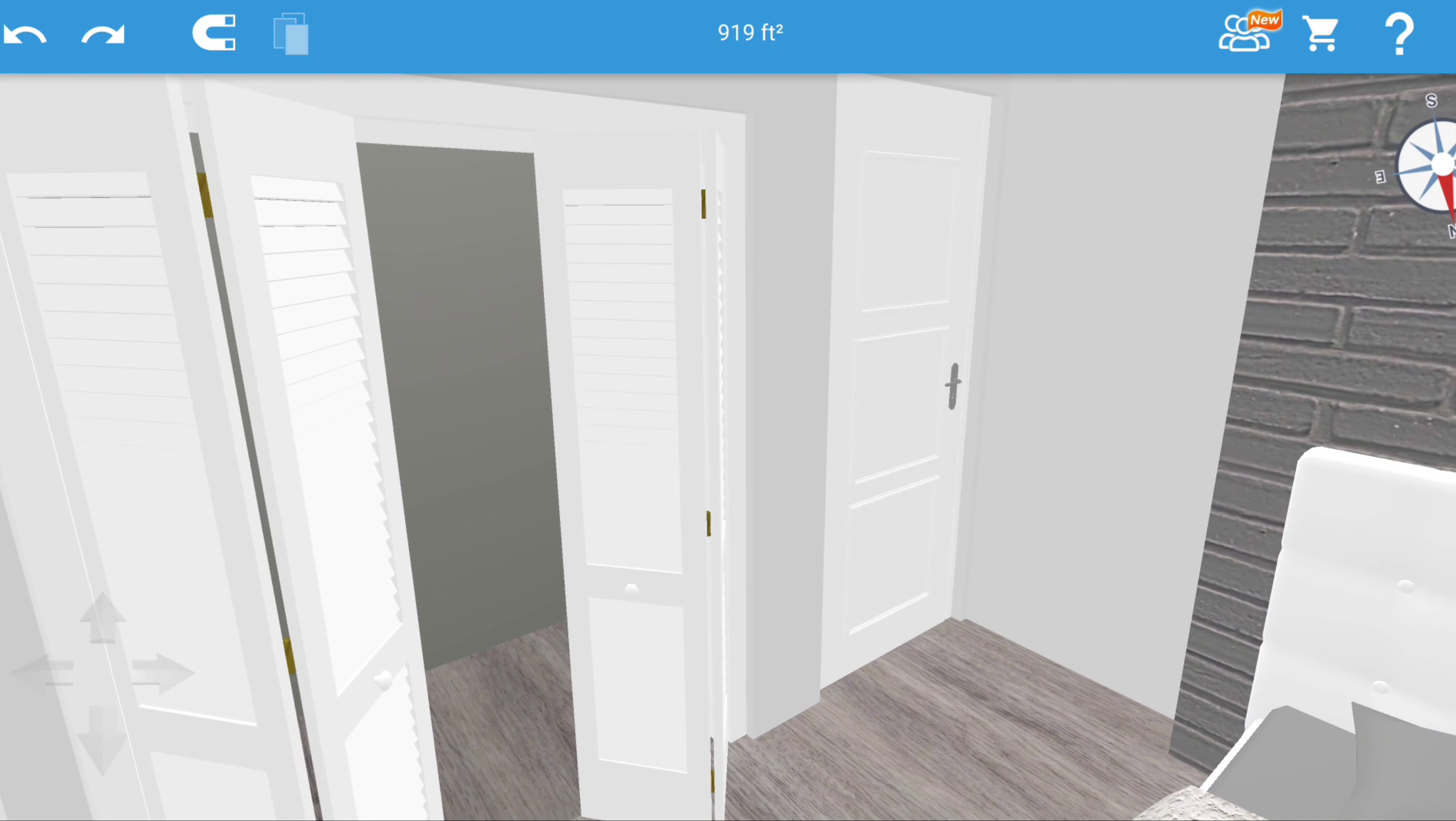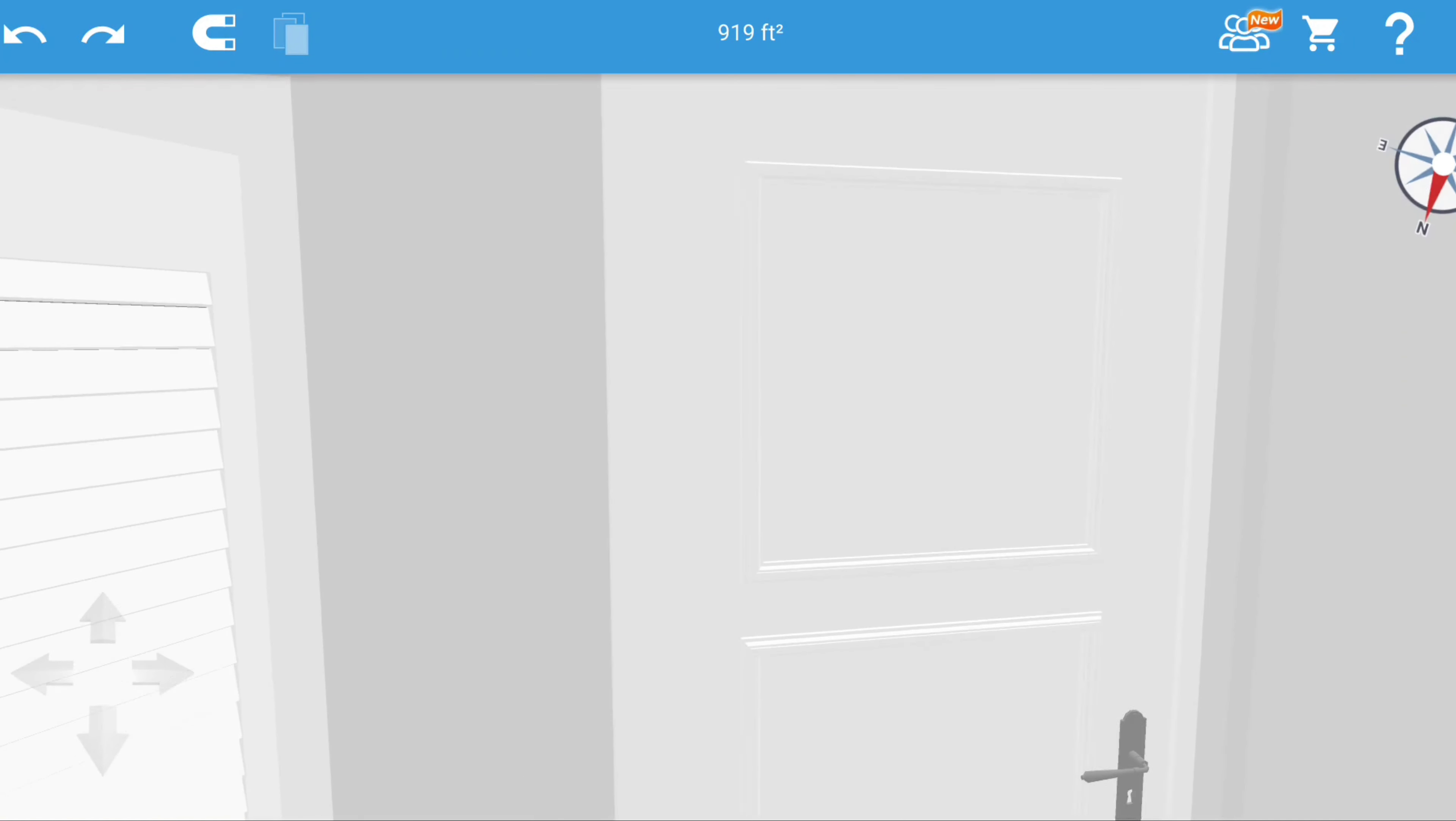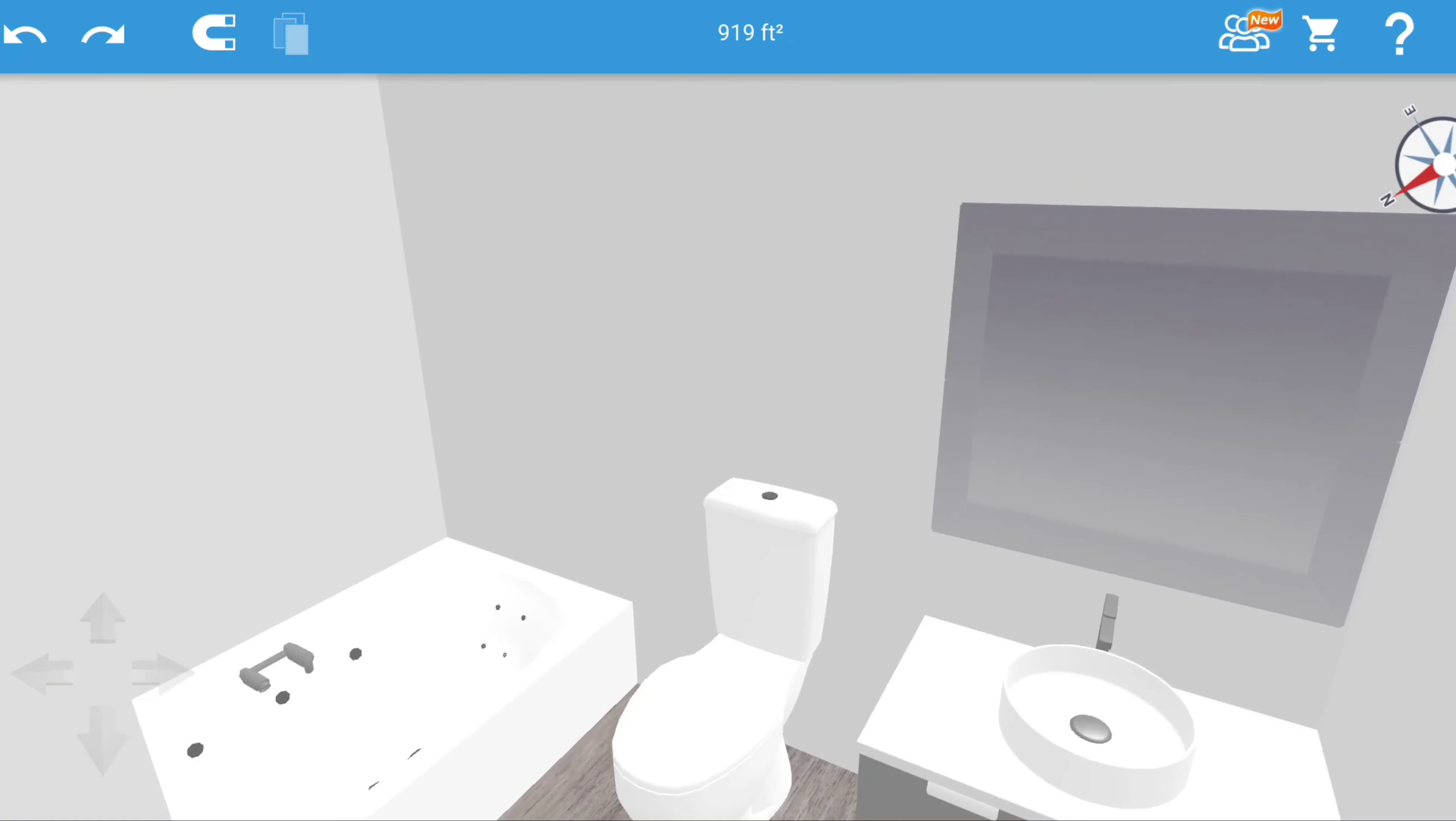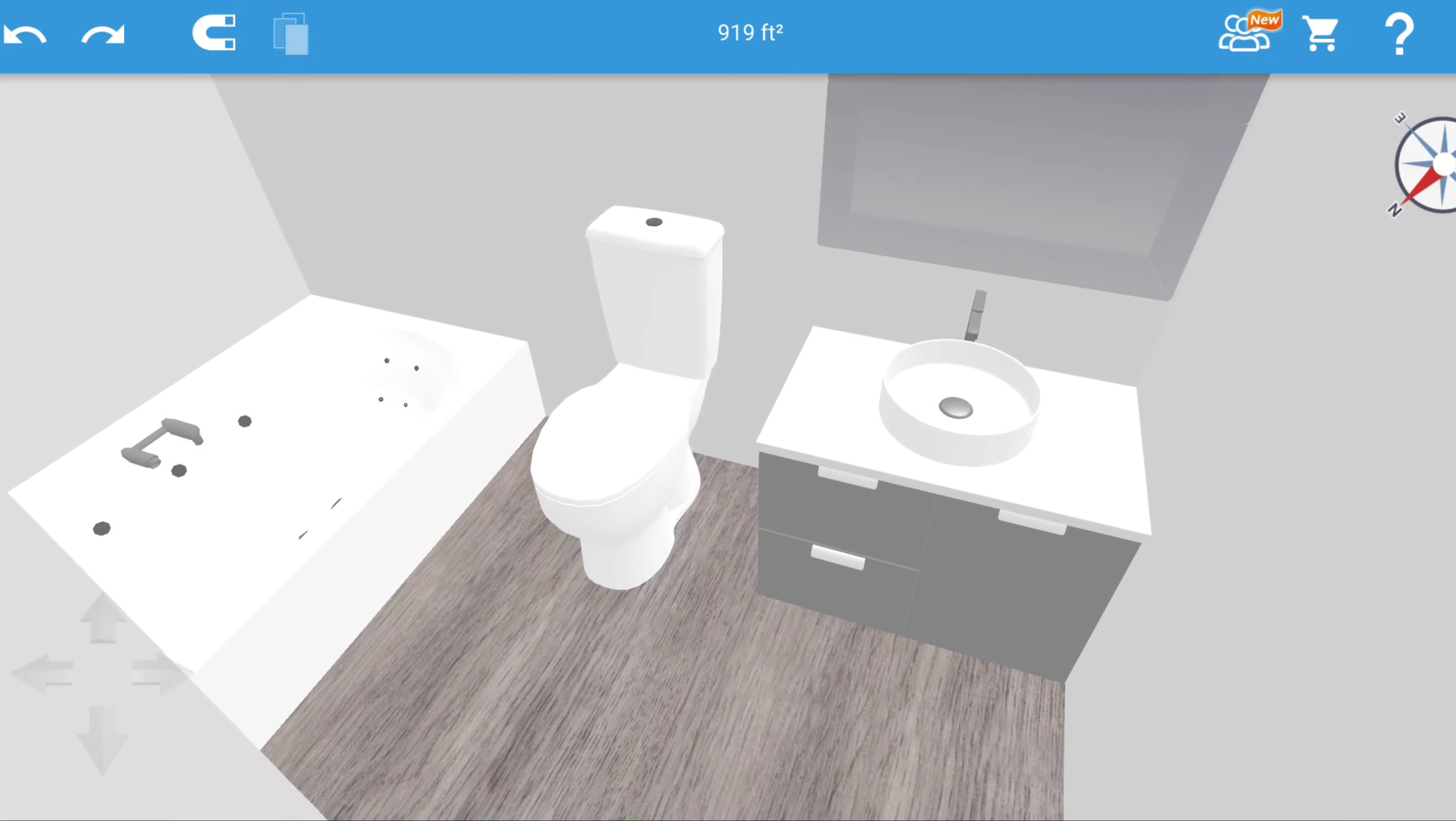That would be our bedroom with our closet, and then coming over here to go through into our bathroom. Again, simple basic bathroom.